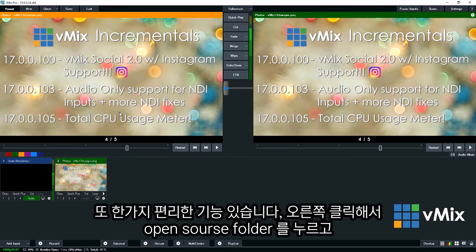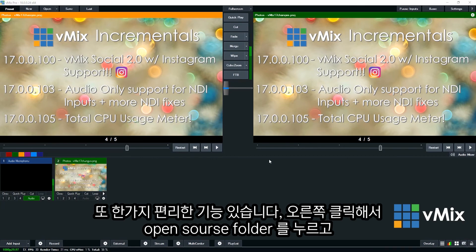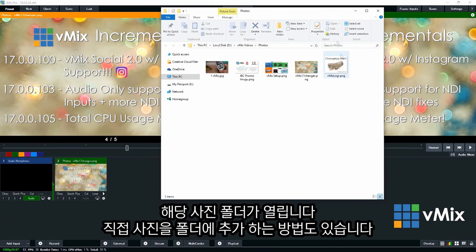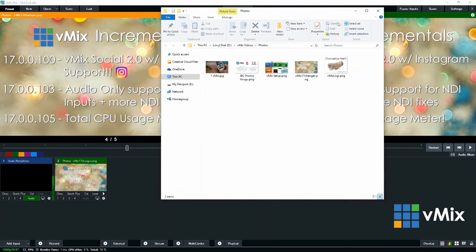You can also right click the input and open the source folder of the images. So it will open up that and then you can add more if you wanted to or make changes.